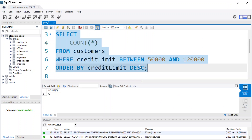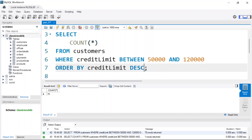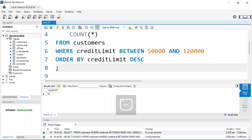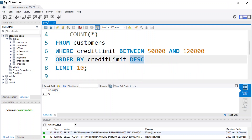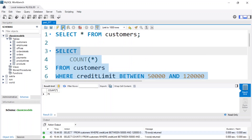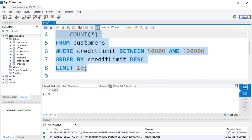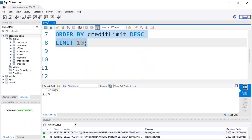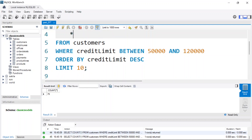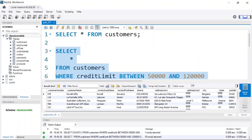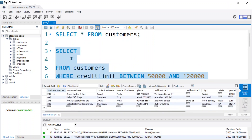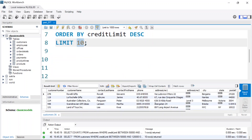What if I only want the top 10? Since we're ordering in descending order, limiting to 10 rows means we get the 10 customers with the most credit limit. I add: LIMIT 10. Run the code — select everything — and we get back exactly 10 customers. You can also limit it to just 3 customers to get the top three with the highest credit limit.